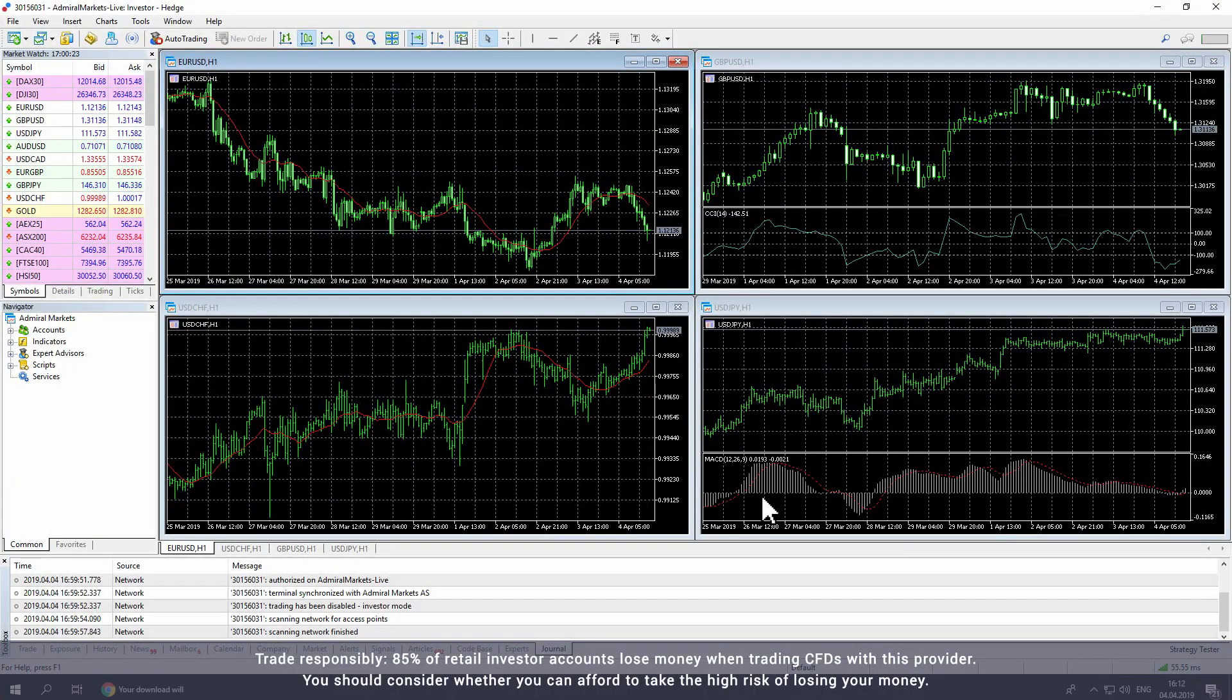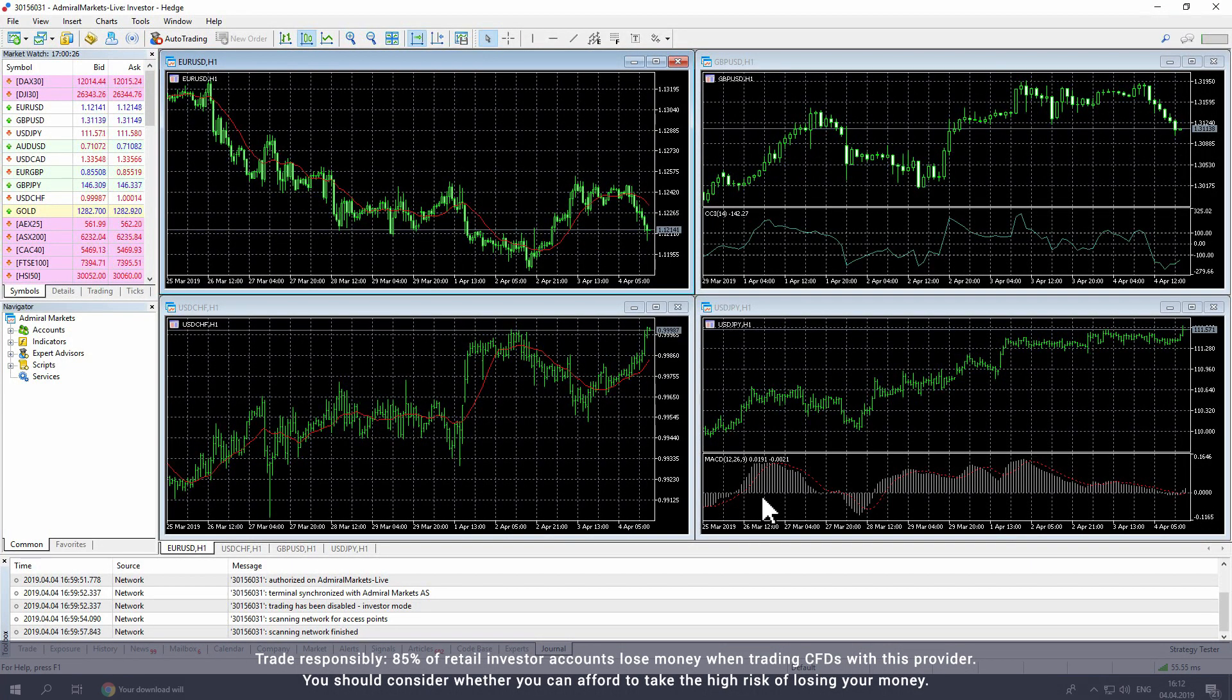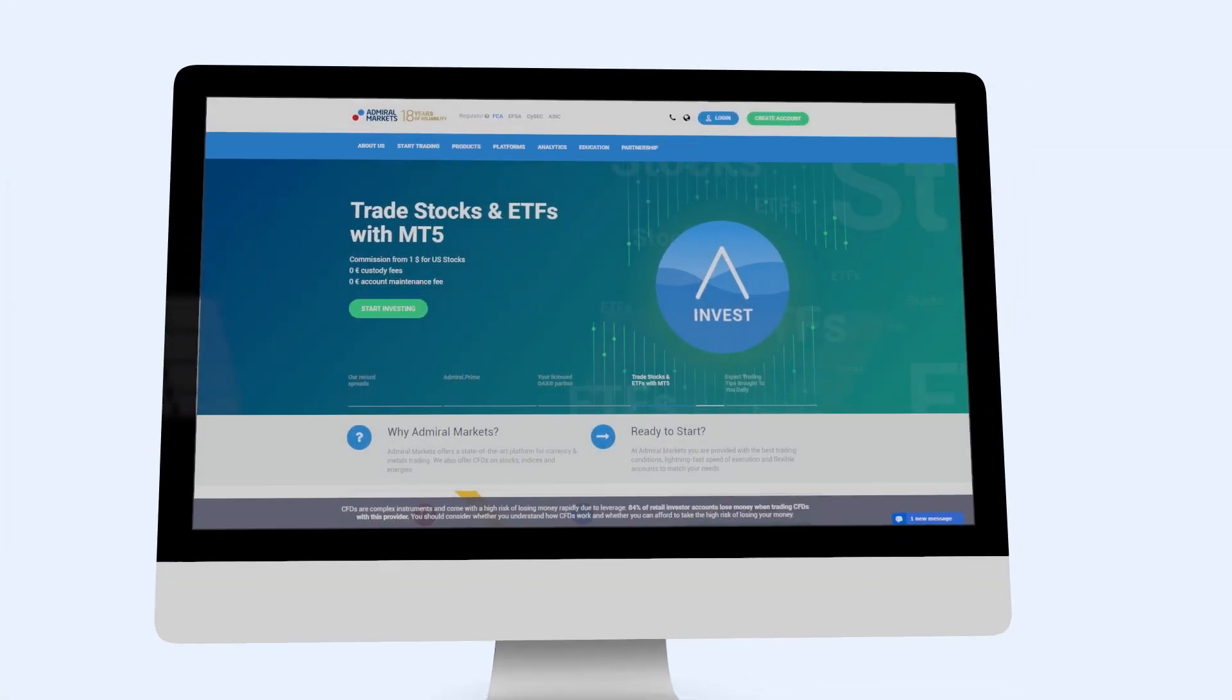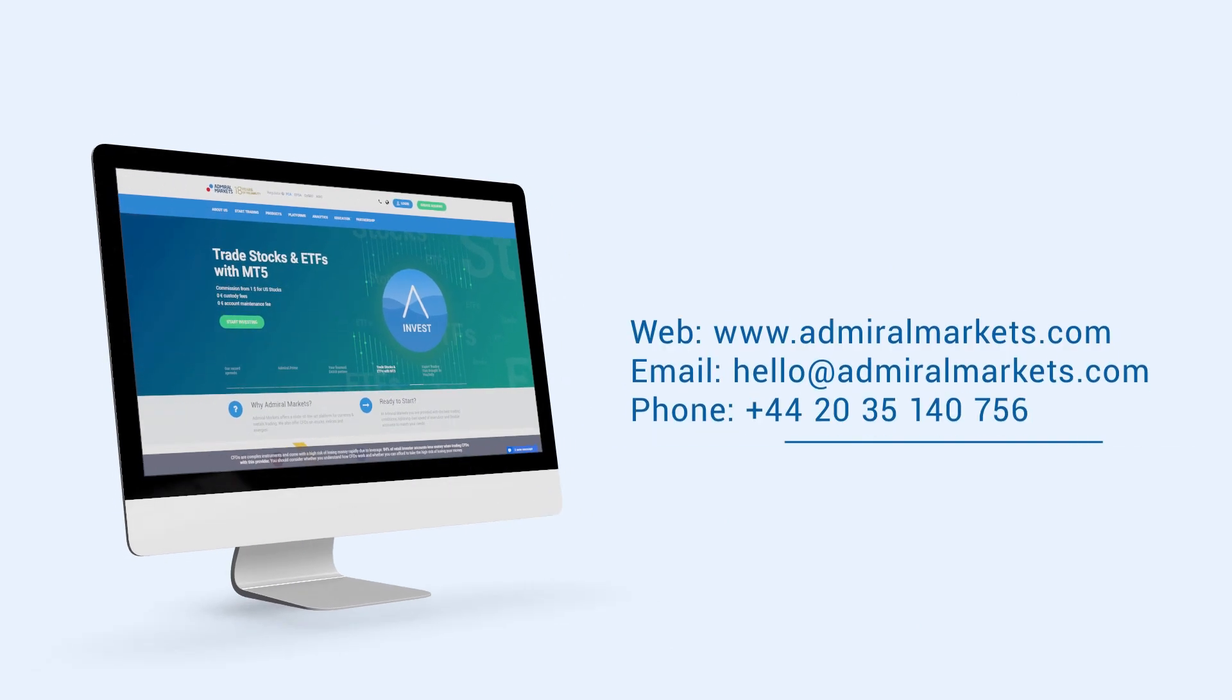You have now installed MetaTrader and can start trading from your computer. We wish you best of luck with your trading journey. Please feel free to contact us with any questions.